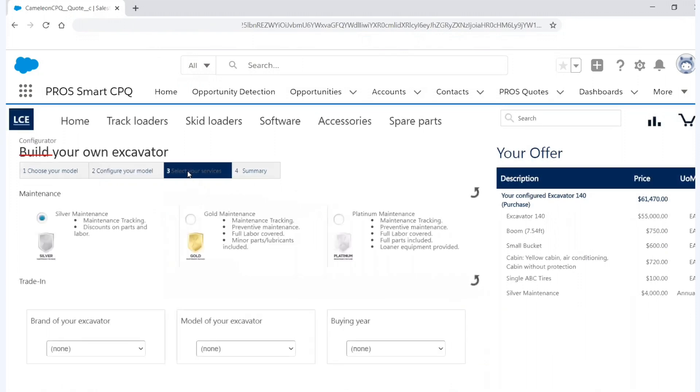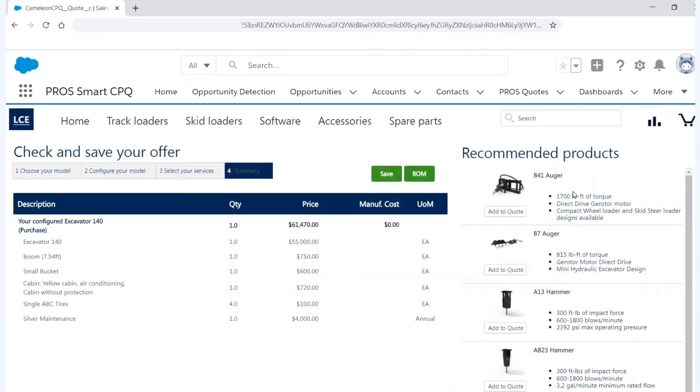I can select different types of services like maintenance levels. And at the end, I can see a summary. And I can also see recommended products. So we can also use artificial intelligence to recommend additional products that customers buy when they typically buy this type of product.